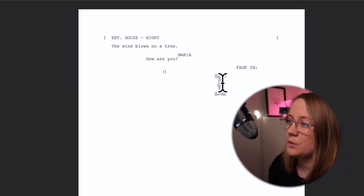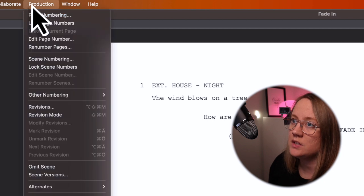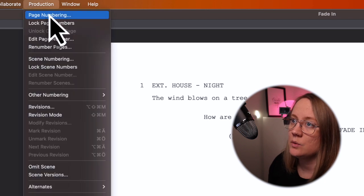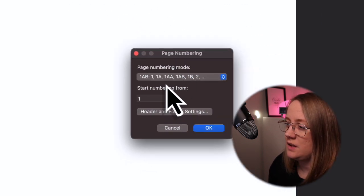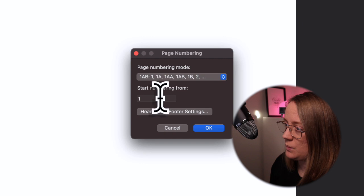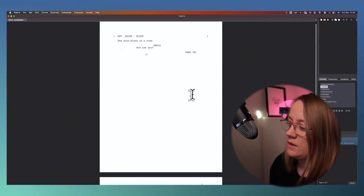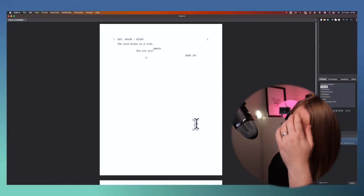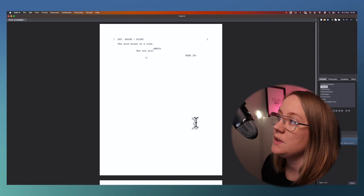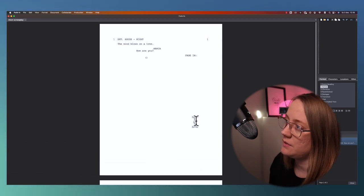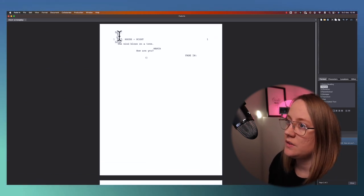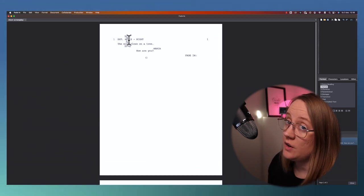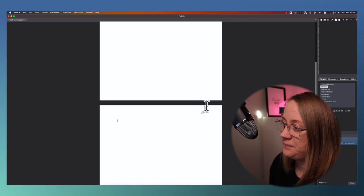And if you want to have page numbers, you can go up to production again, go to page numbering. Here you can say start numbering one and hit okay. I don't know why they don't show number one for page one, I guess it doesn't really matter. You can see number two here for page number two.